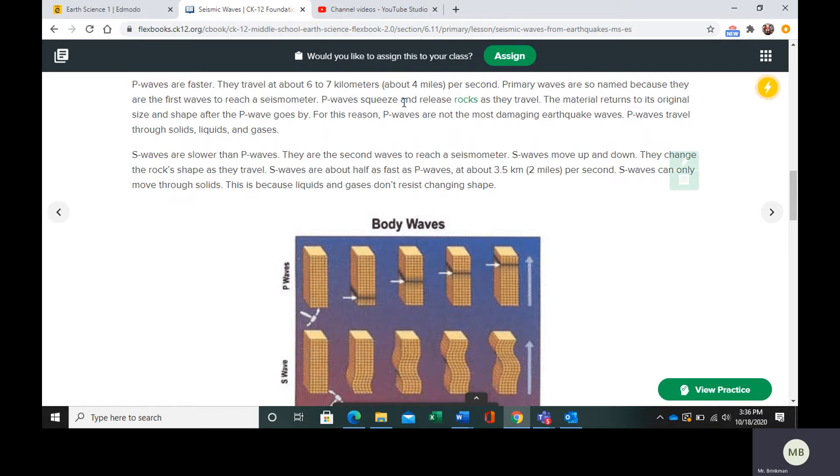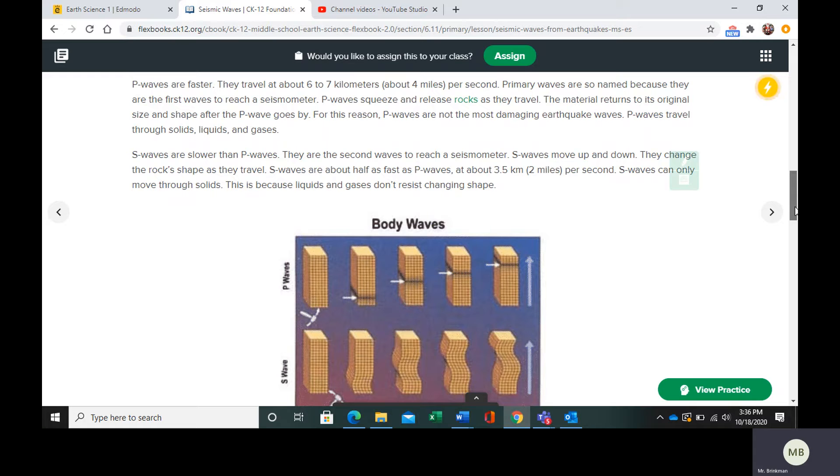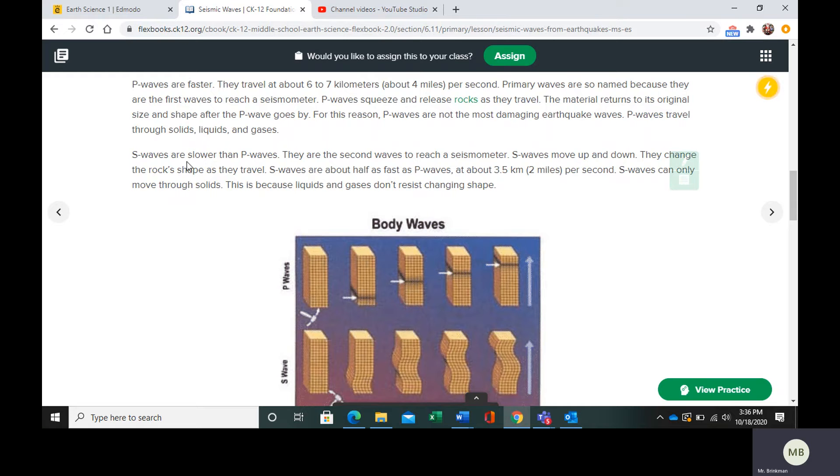P waves, for that reason, they're not very damaging. S waves are going to be a little slower than the P waves. They're the second to reach the seismometer. If you think of it, there's always a primary responder in an emergency. So P is for primary waves, they're the first to arrive. S is for secondary waves, they're the second to arrive.